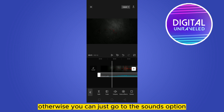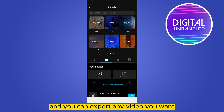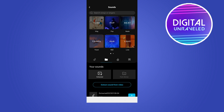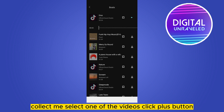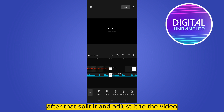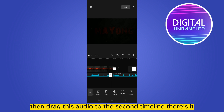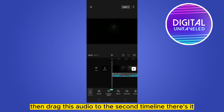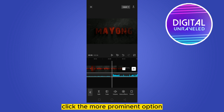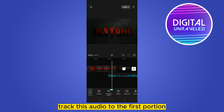After that you have to work on it. Otherwise you can just go to the Sounds option and you can export any video you want. Let me select one of the videos. Click the play button, after that split it and adjust it to the video. Then scroll down, click the copy button, then drag this audio to the second timeline.